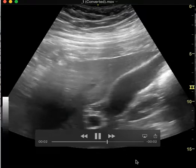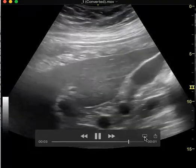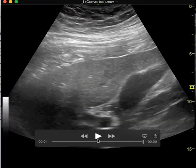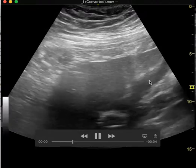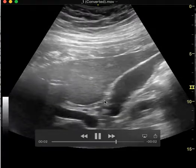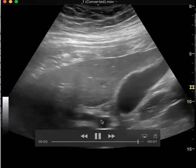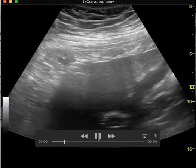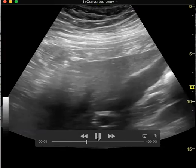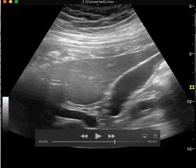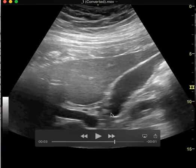This is a gallbladder ultrasound and this is a really nice clip. You can see the gallbladder to the right of the screen. You can see the portal triad right here with the portal vein, the hepatic artery, and the common bile duct. You can see them right here.